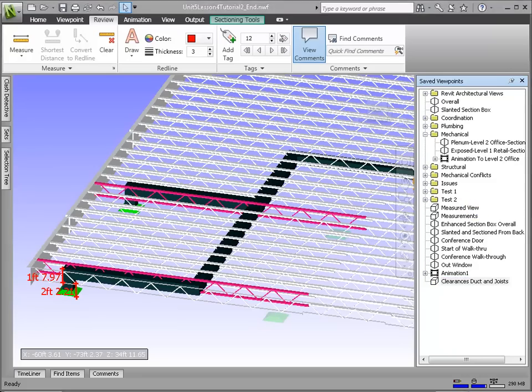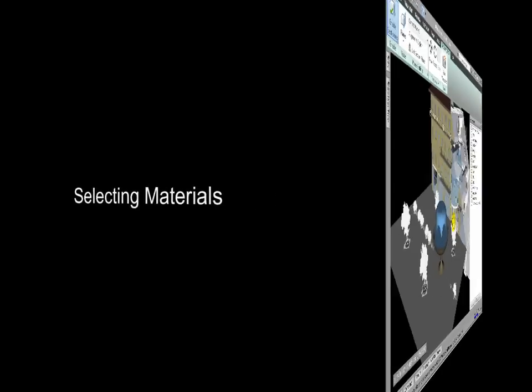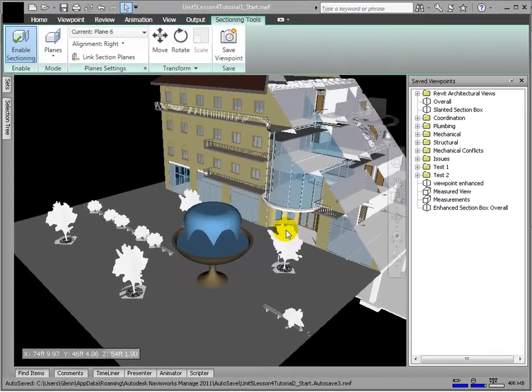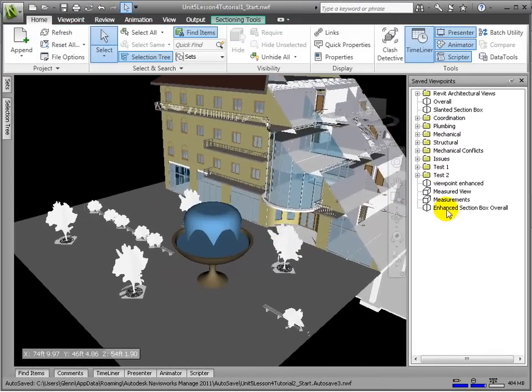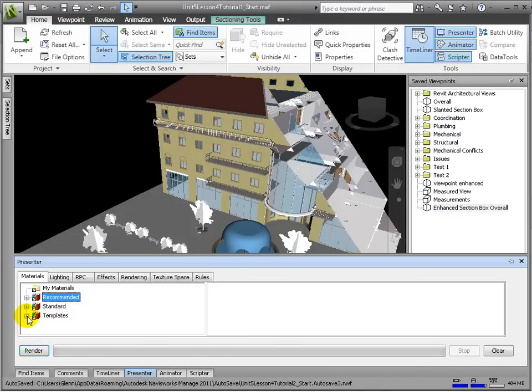Now let's look at adding photorealism and other effects to images in order to communicate the overall project to broader audiences. The Presenter module offers many choices for adding materials, textures, lighting, effects, and content to enhance scene images for many purposes, whether technical or communicative in nature.